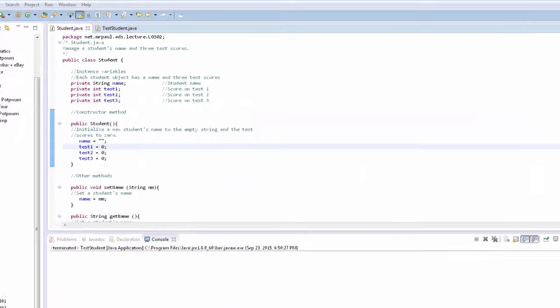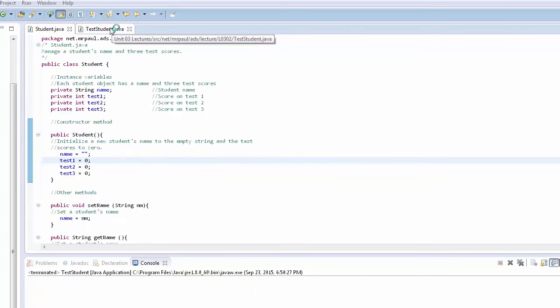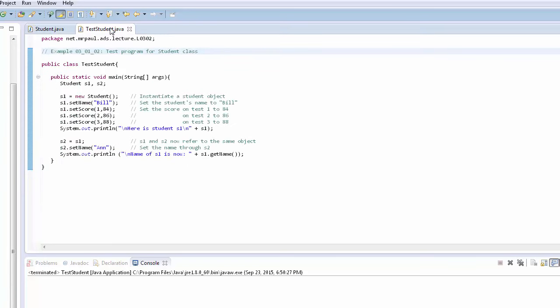So let's take a look here. I have in this package my student.java, my student class, which, remember, contains no main method, so it's not runnable. And we have TestStudent.java, which is all the code we just looked at inside a single main method.